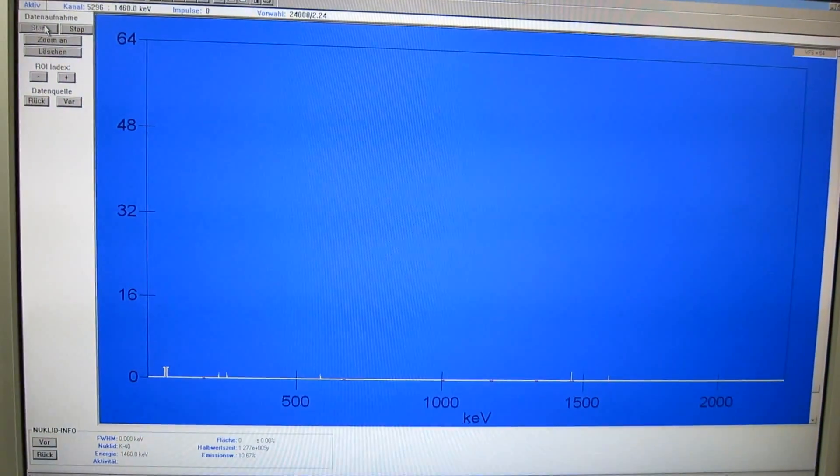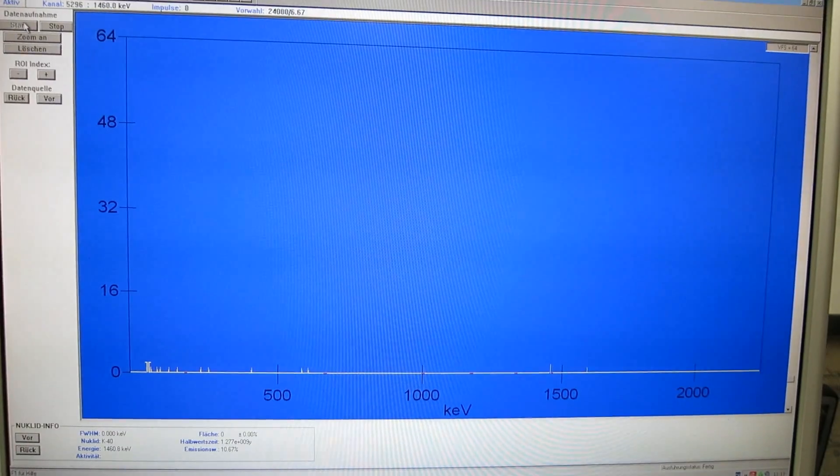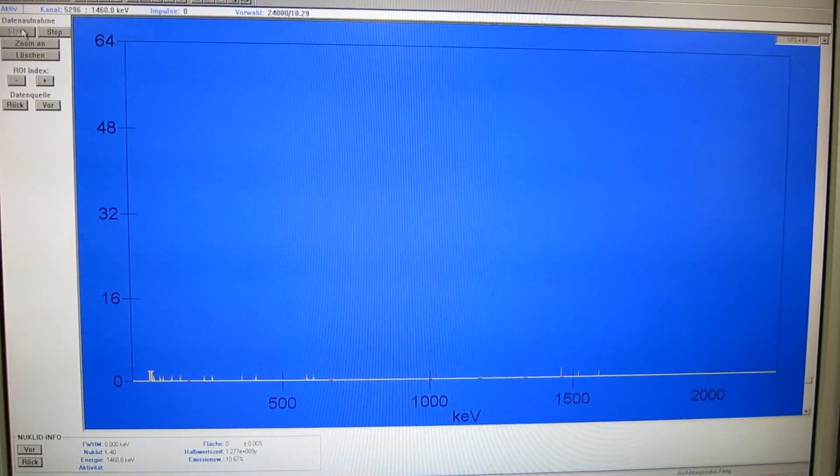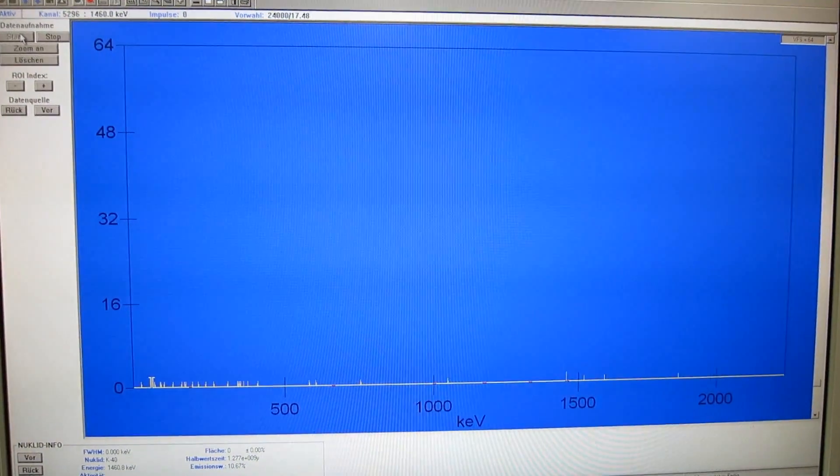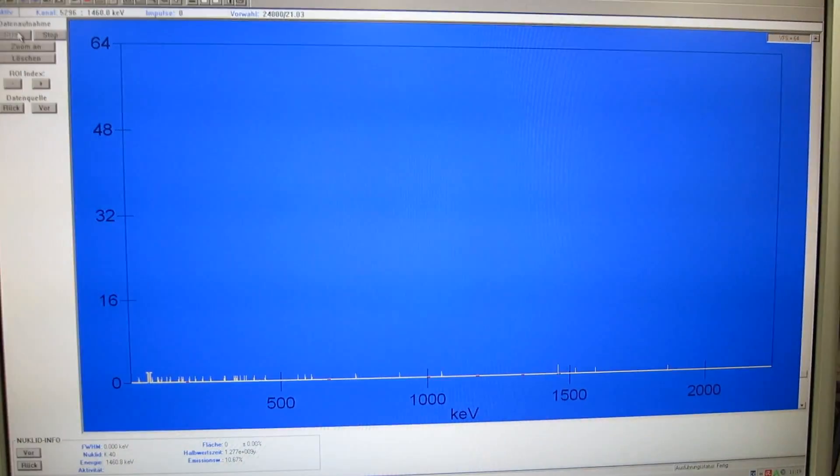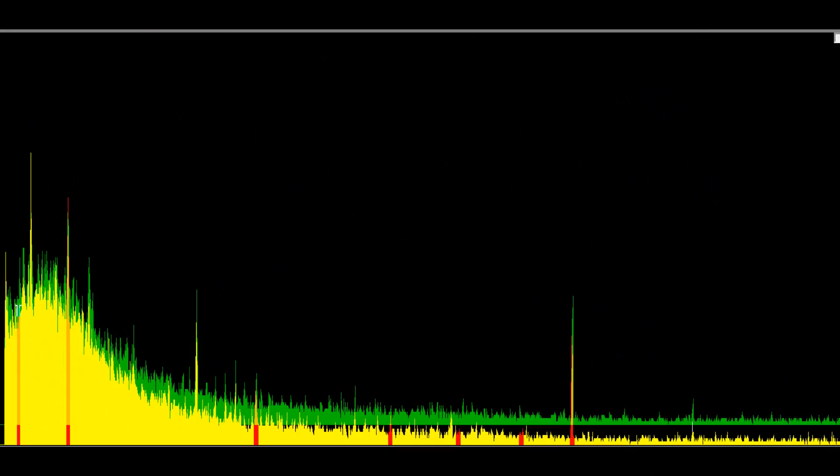So it's time to chuck these balloons into the germanium detector and see what the gamma spectrum says about that. Well, not much, but let's give it some time.